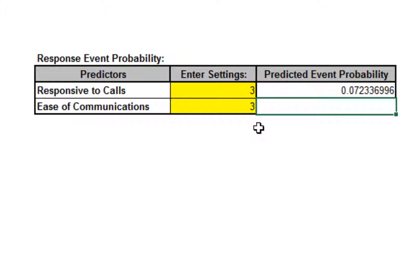If responsive to calls and ease of communications are both equal to 3, the probability of a satisfied customer is only 0.07 or 7%.